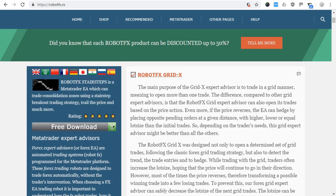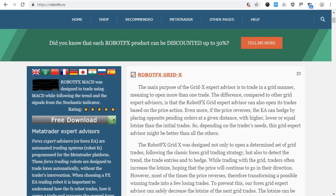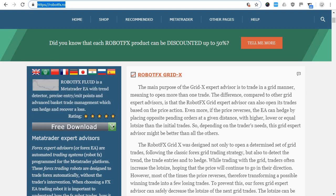Please try before you buy. If you had issues and didn't manage to find how to download them, our only websites are robotfx.ro, and you can find the downloads for the paid products just by clicking on the big free download button.